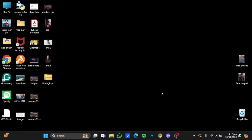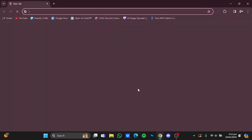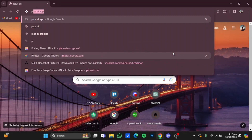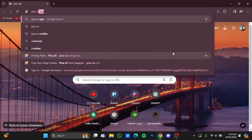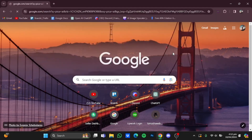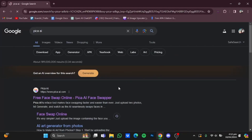Now let's get started. First of all, you will have to open up your browser. There you will have to type in 'pika.ai' and hit enter, and after that you will have to go to the website.